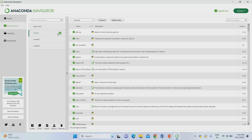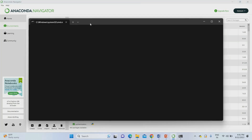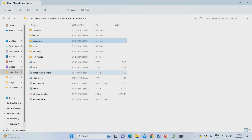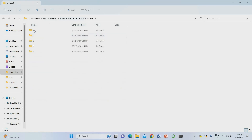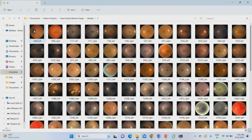To run the project, I am going to open the project terminal. Once I click it, it will open the project command prompt. I have to go to the project folder. You can see the dataset — we have collected various retinal images as a dataset.